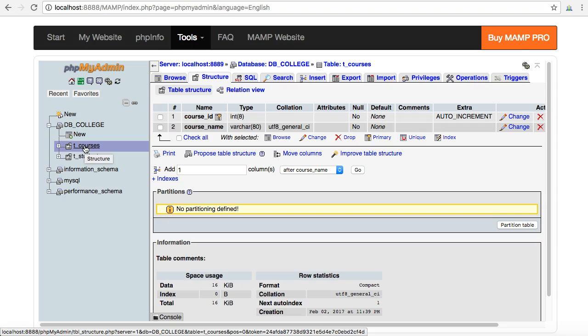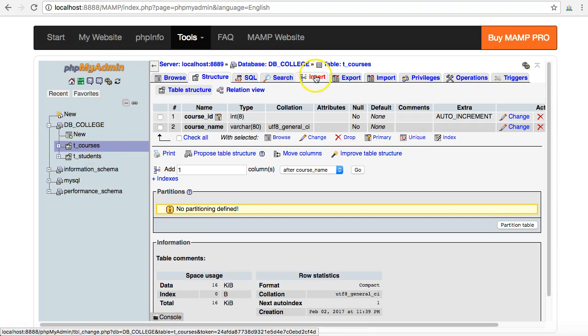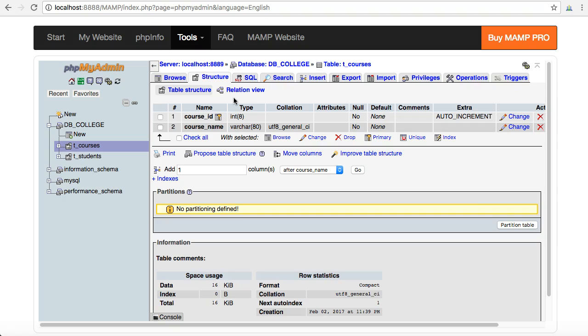I can fill this with data through the insert tab or if I've got a PHP system running on top of it, it can insert data through insert queries. That's my new tcourses table.